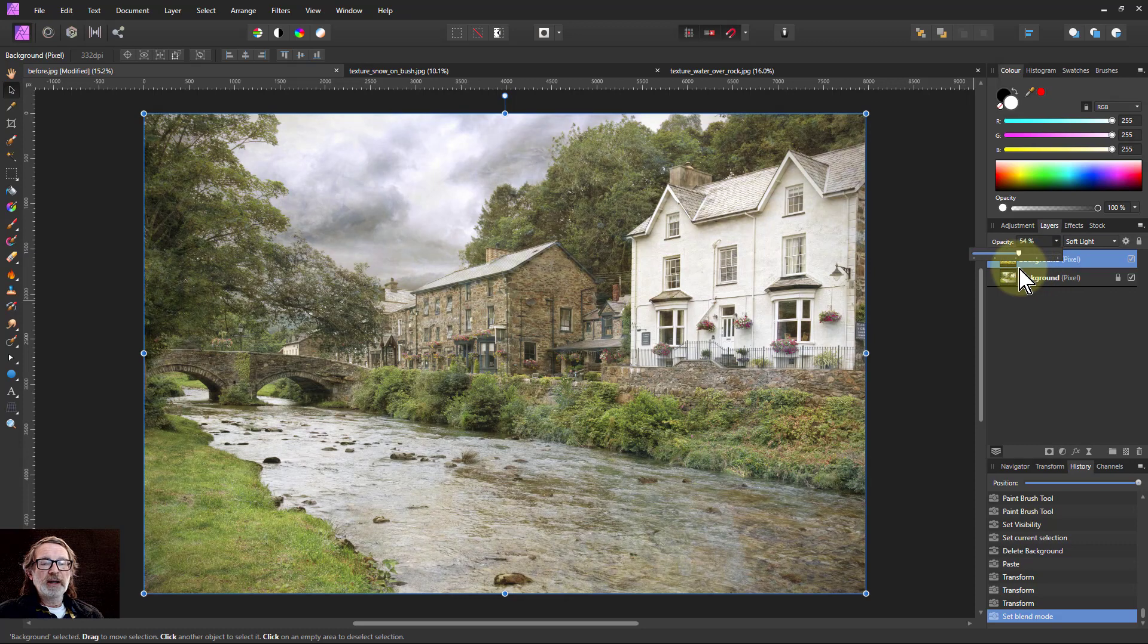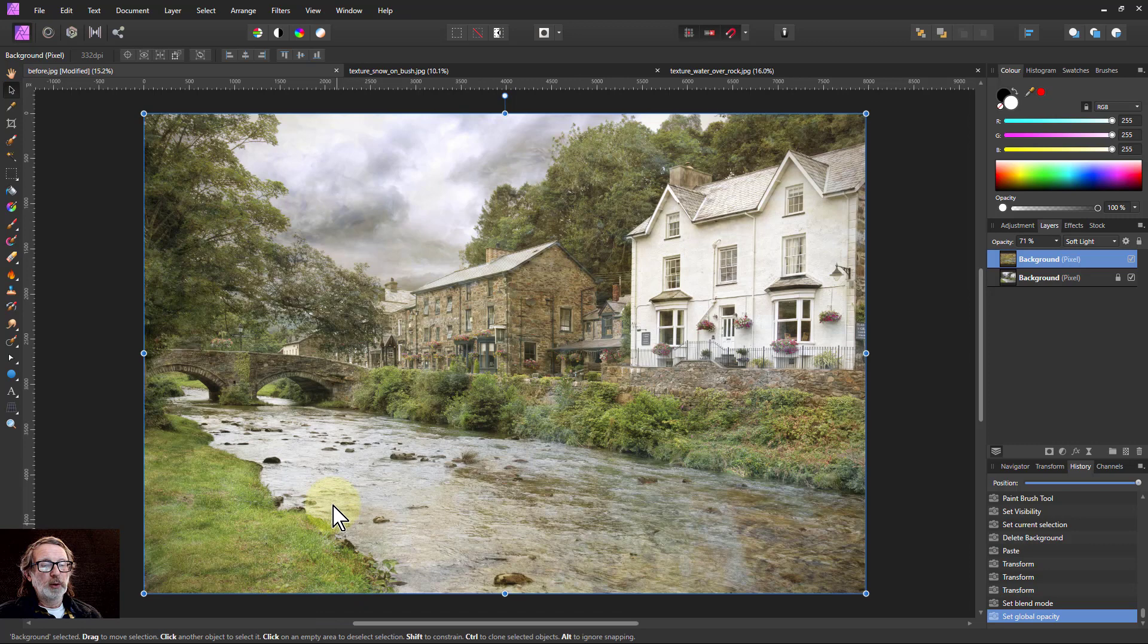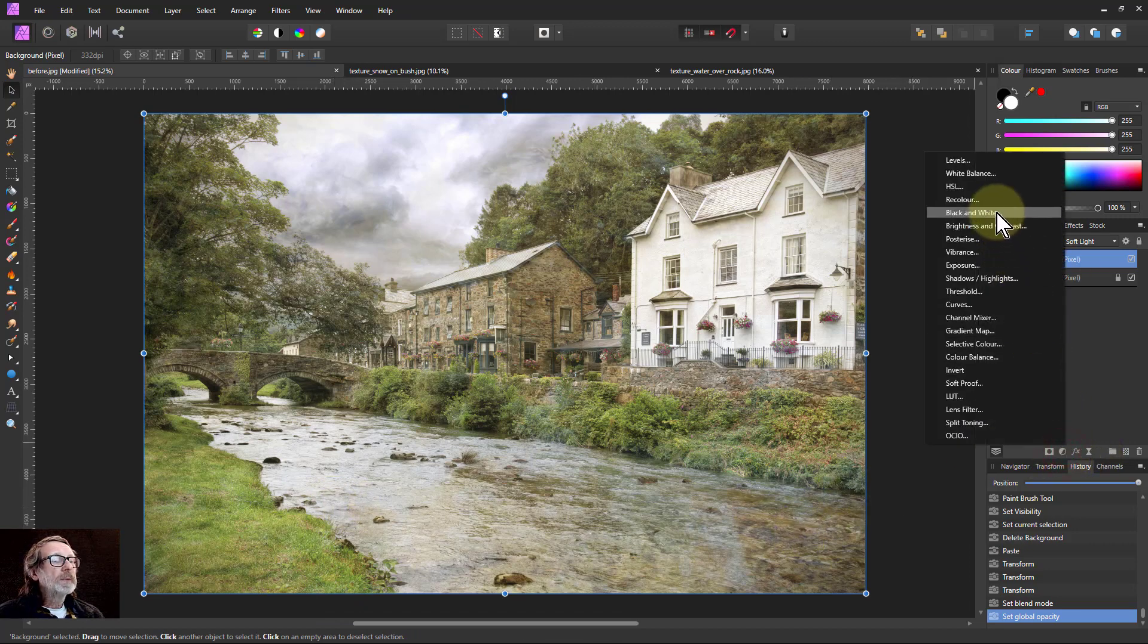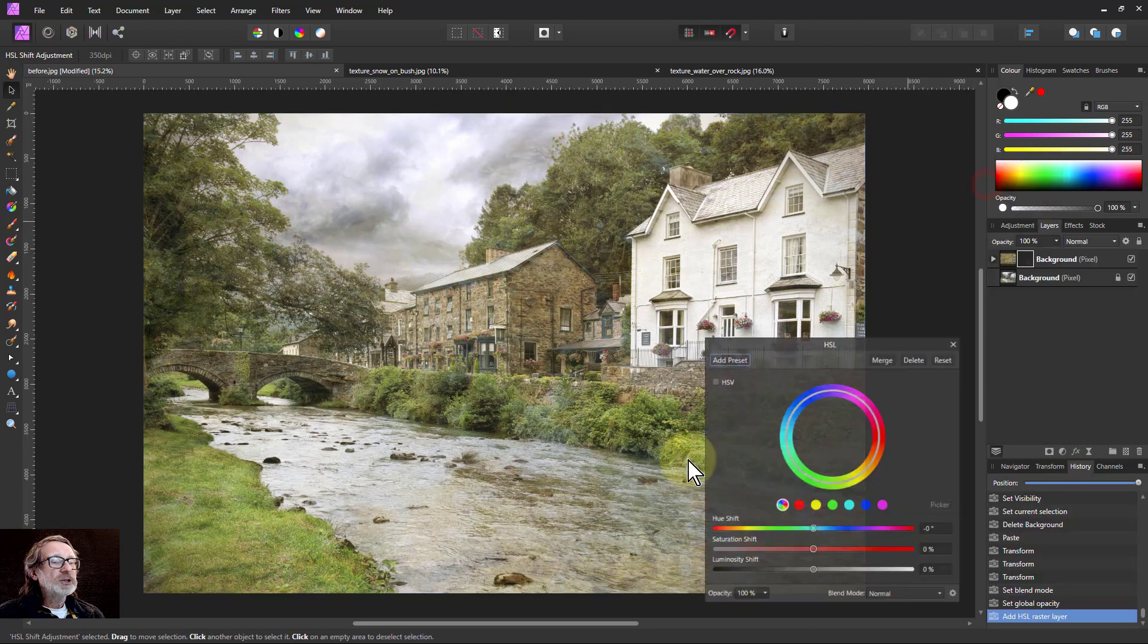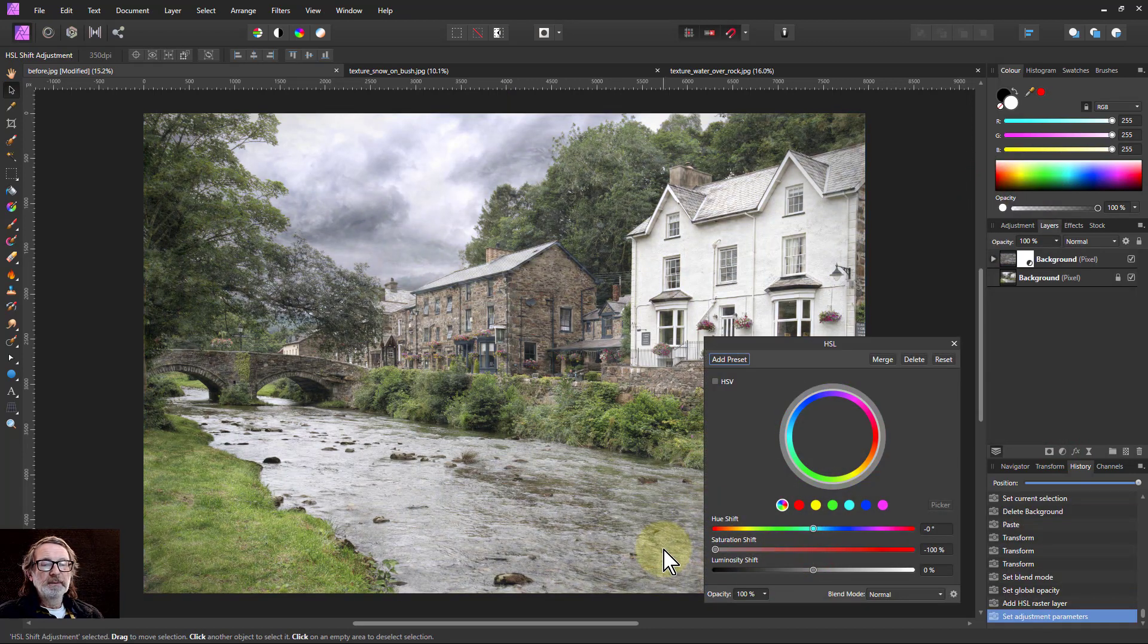Notice, by the way, this was a fairly colorful one, so it's adding color. If you don't want color, just go to HSL and turn the saturation down, and now you only get the texture of that.